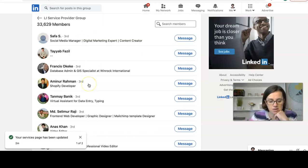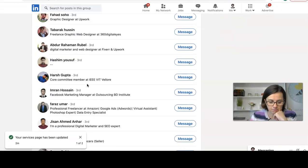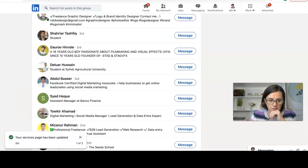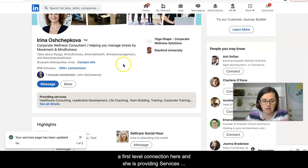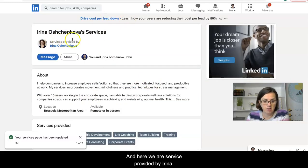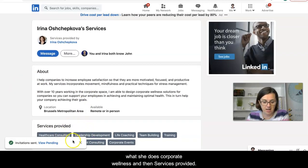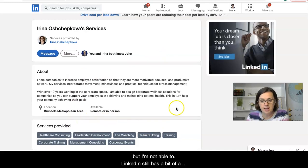It's a little tricky to find someone you know has their services showing. Let me find Irina, who is a first-level connection. She is providing services — let's click on her services page. Here we are: 'services provided by Irina.' Her about section describes what she does around corporate wellness, and then her specific services are listed below.